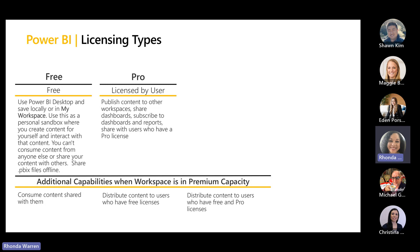When you share content, it's no longer a free license anymore — it becomes a collaborative license. In that case, you need a license called a pro license. Pro licenses are for those users that publish and create content to workspaces. Workspaces are shared environments or file systems that allow users to come in and access dashboards, subscribe to dashboards and reports, and also share content. Whenever you're wanting to collaborate and share content, you're going to need a pro license.